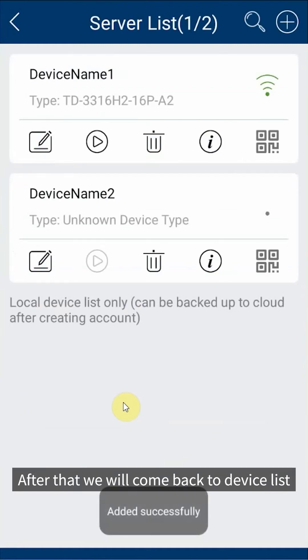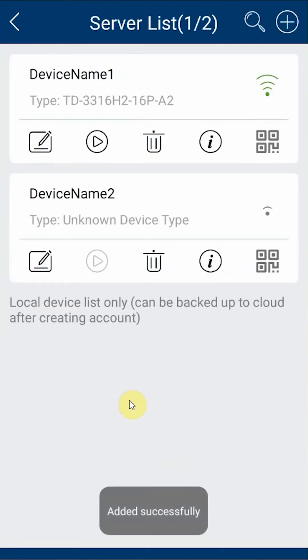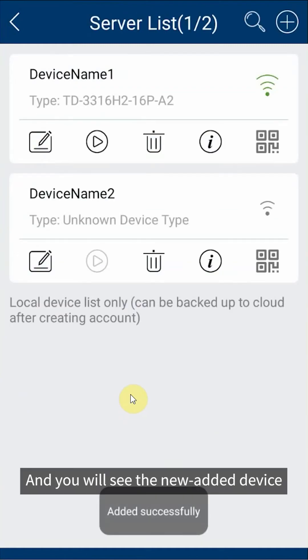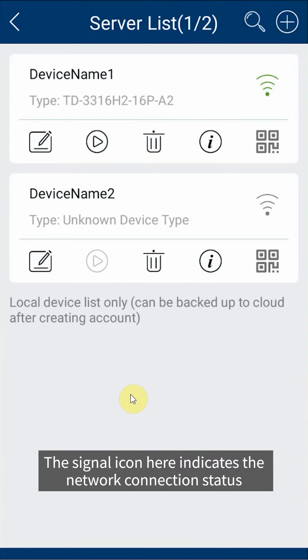After that we will come back to device list and you will see the new added device. The signal icon here indicates the network connection status.